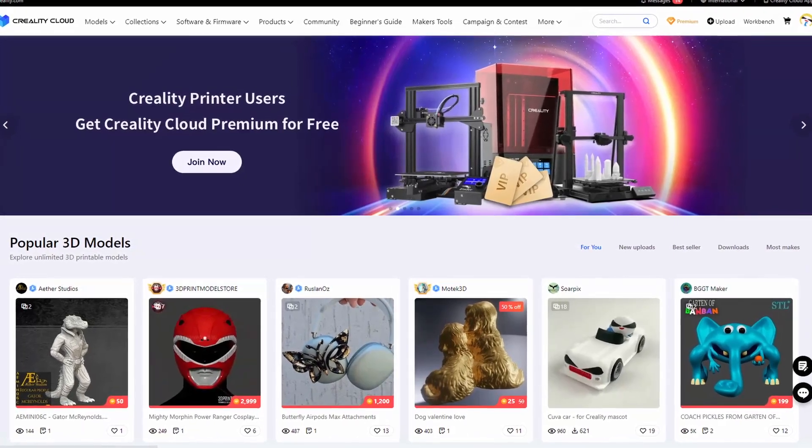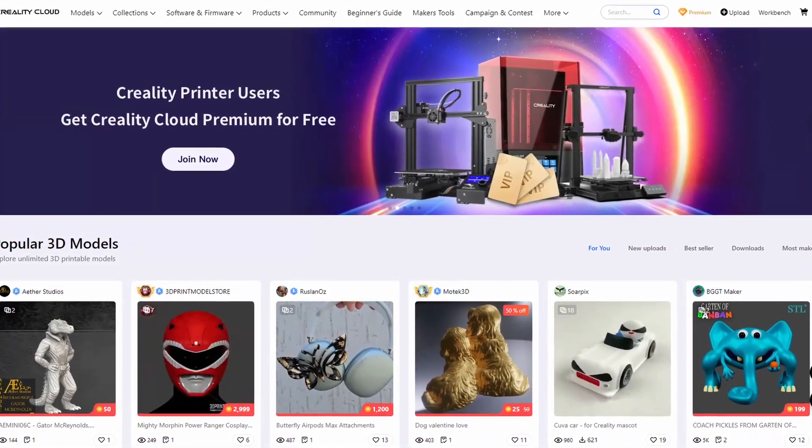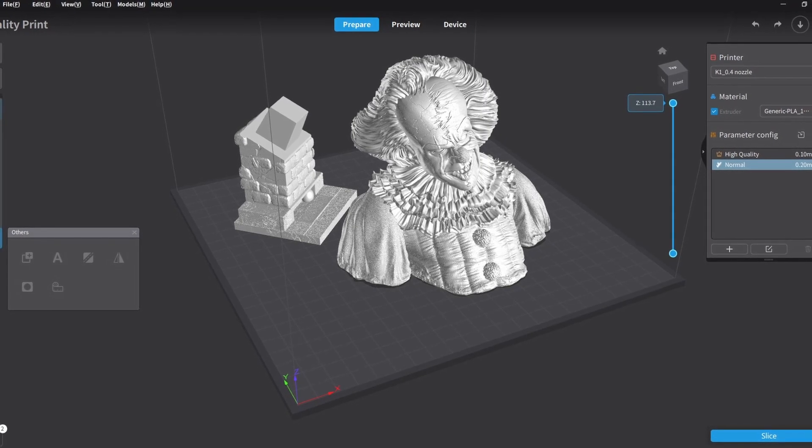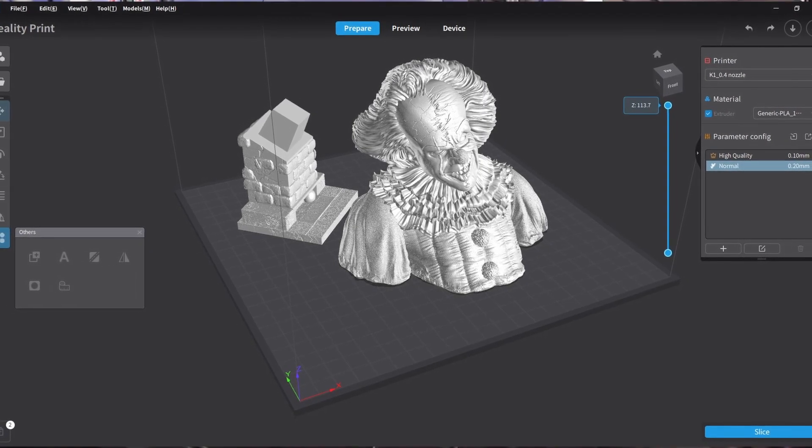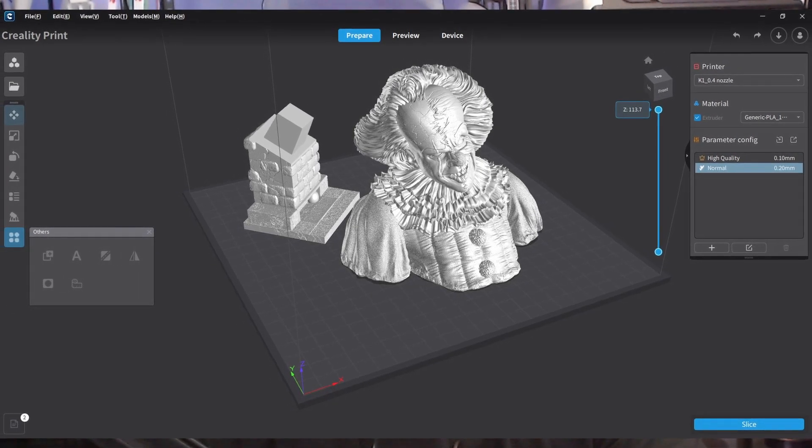You don't want to use Creality Cloud for your Creality K1 or K1 Max? I've got a solution for you: Creality Print. Yes, it is a slicer software, and I'm showing you how I used it.